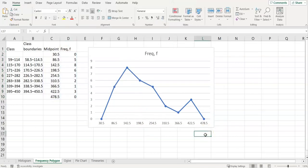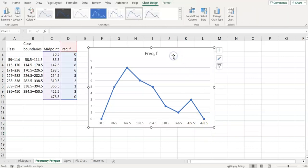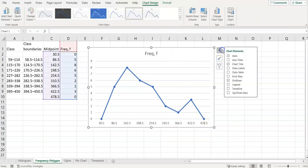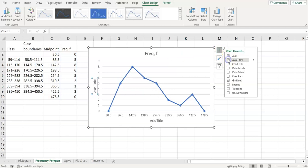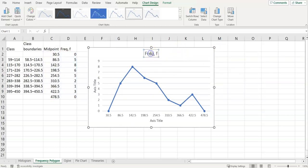And so that gives us our frequency polygon. So with graphs, it's good to add axis labels, and I'll use that there.